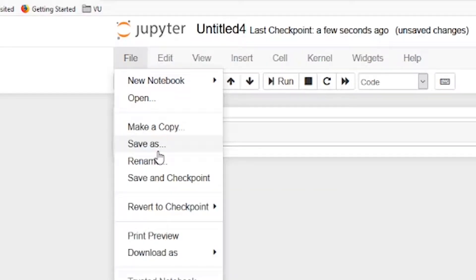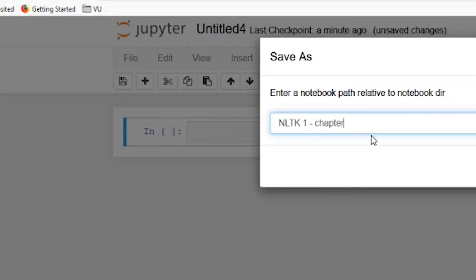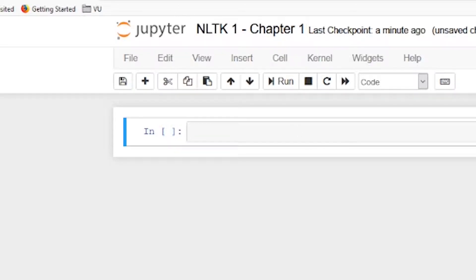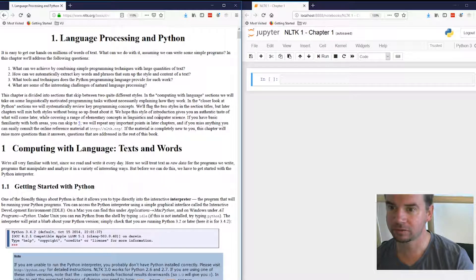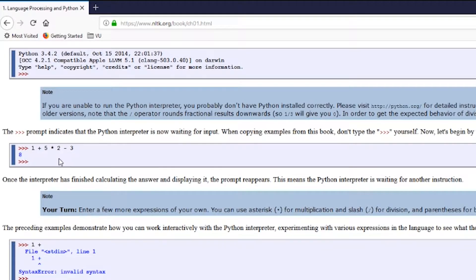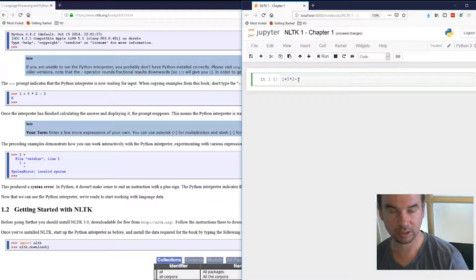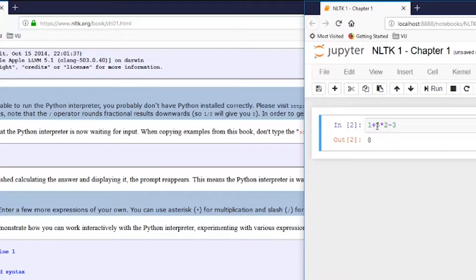Okay, here we go — I guess we're off to the races. This first part is just very basic Python commands. 1 plus 5 times 2 minus 3. We can do that over here: 1 plus 5 times 2 minus 3, and we get our output. That's 10 plus 1, 11 minus 3 — there we go.